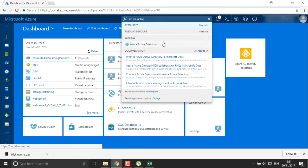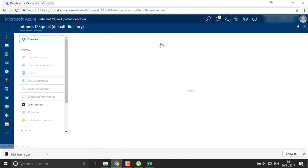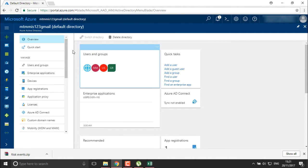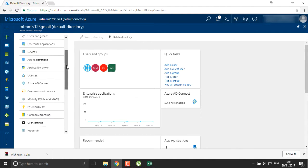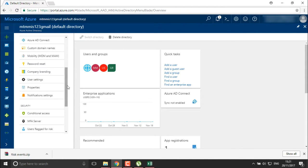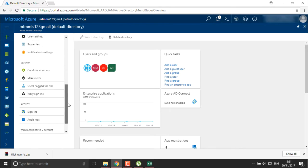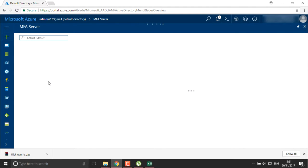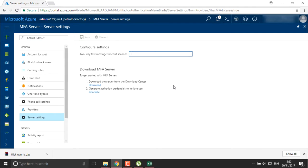We found it over here. I'm going to move inside my Active Directory. In our previous video we have seen how we can add Active Directory ID protections, where we defined conditional access, user flagged risk, and reserve silence. Now I'm going to move into the MFA server, which is called the multi-factor authentication server.